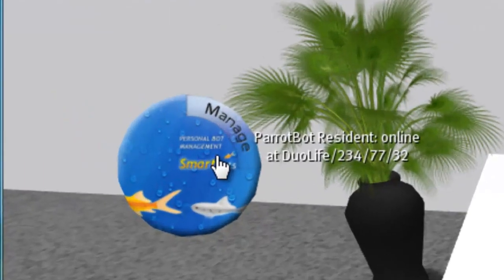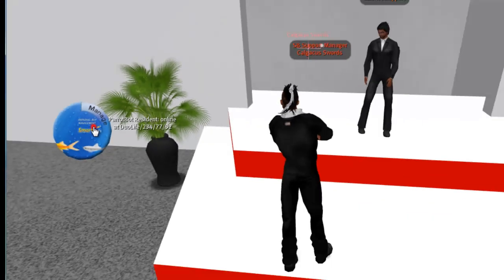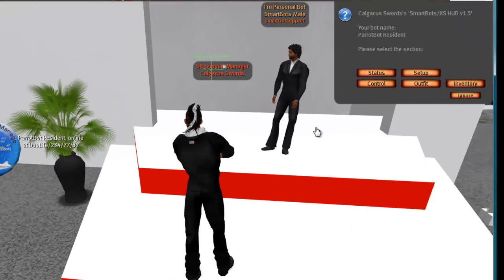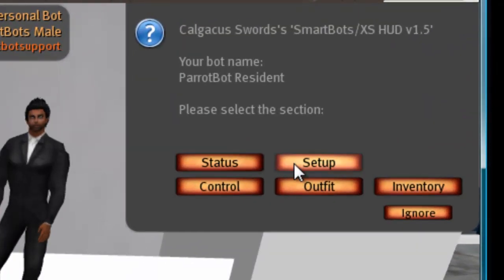I'm assuming at this point that you've already registered your personal bot with us and we've already set it up for you. So you click on your HUD and you click setup.